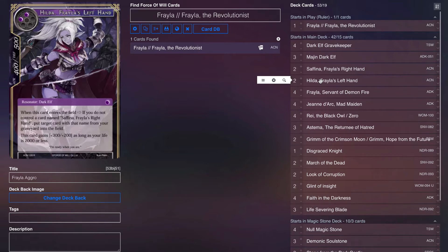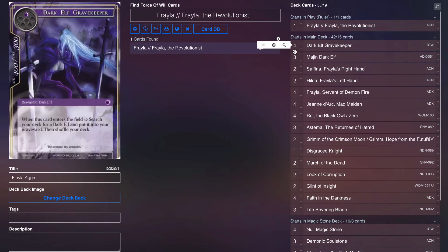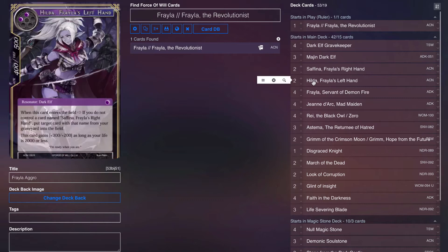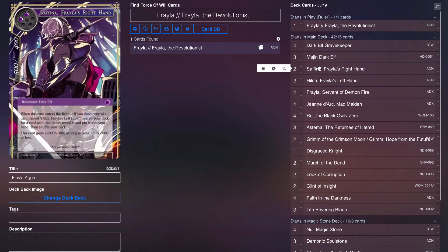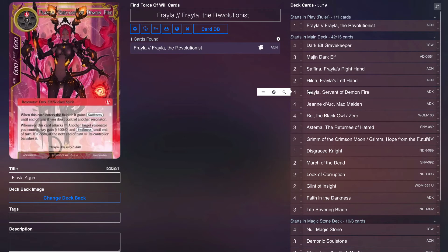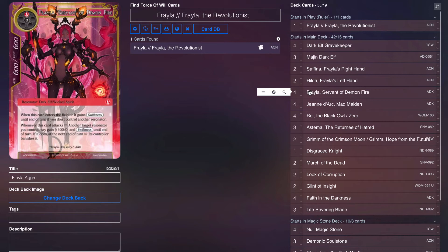Two Safina and two Hilda. We really only need two of each because once you have one of each they're pretty much going to keep coming back forever. It's very easy to get your hands on both of them. A very powerful turn one is Dark Elf Gravekeeper to send Safina while you have Hilda in hand, and then next turn you play Hilda and get Safina back. Suddenly on turn two you have three bodies. It's a lot of pressure.